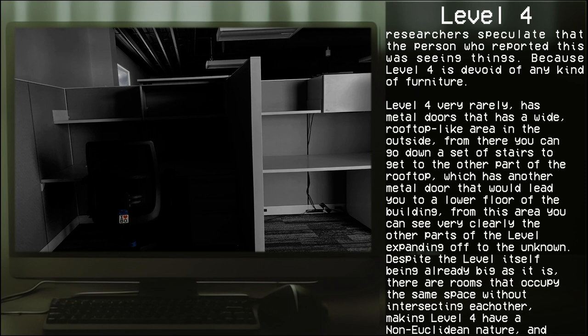From there you can go down a set of stairs which gets you to the other part of the rooftop, which has another metal door that leads you to a lower floor of the building. From this area you can see very clearly other parts of the level expanding off into the unknown.